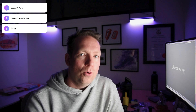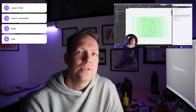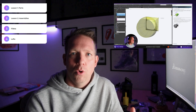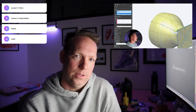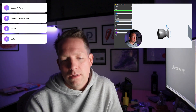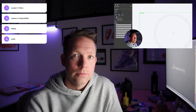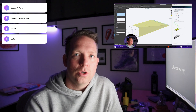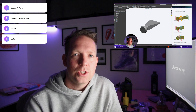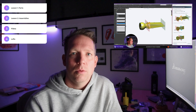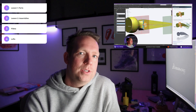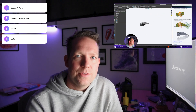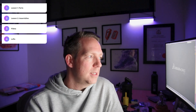Number four: lofts. Lofts let you create more organic type shapes. The lofts tutorial introduces you to creating shapes more complex than a straight extrude or revolve, with paths and profiles.